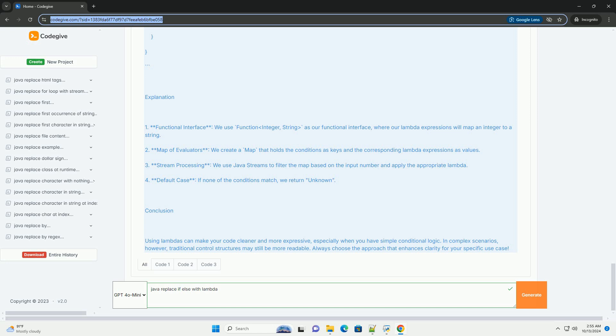Using Lambdas: To replace the if-else statement with lambdas, you can use a map to associate conditions with their corresponding results. Here's how to do it.